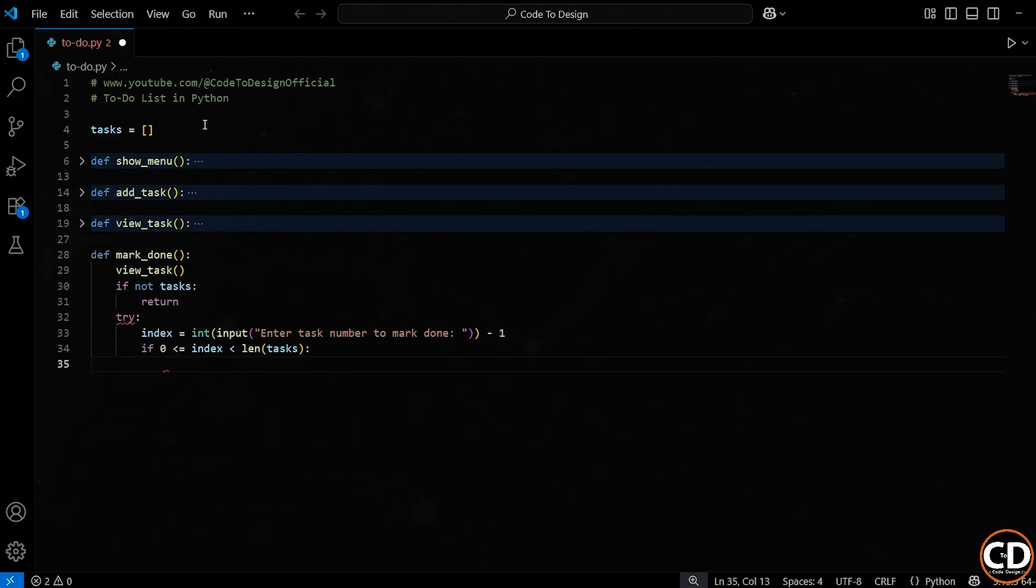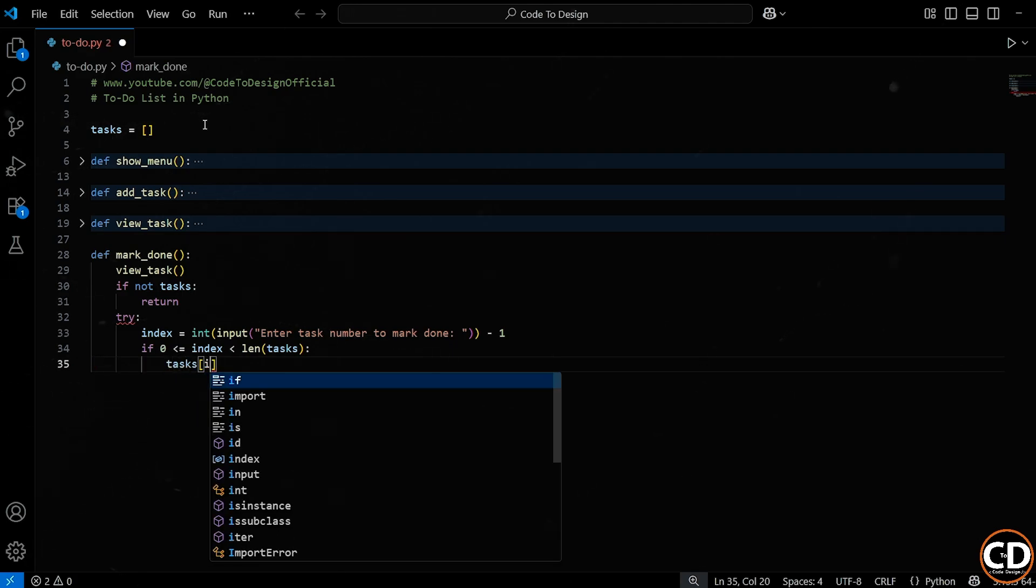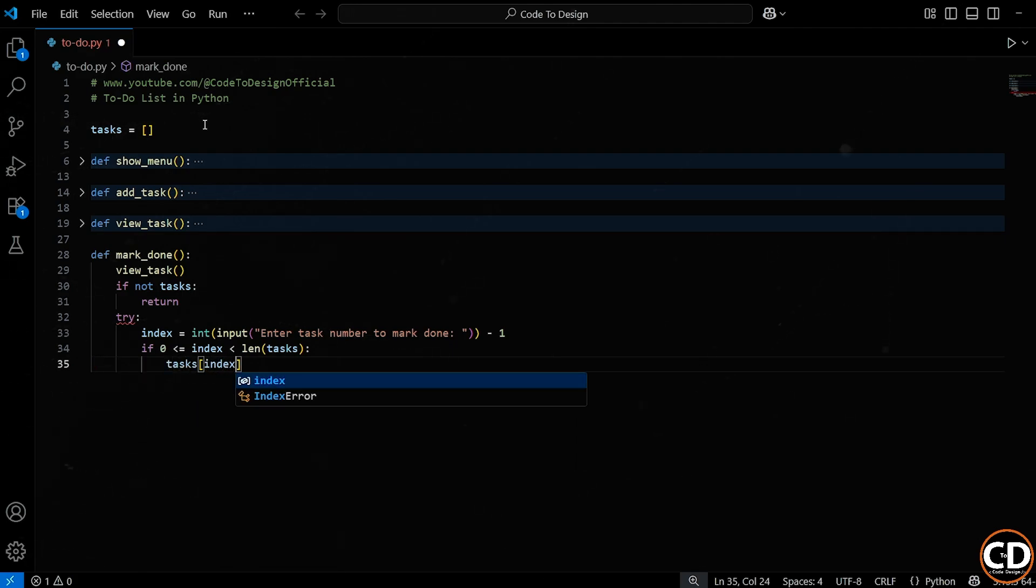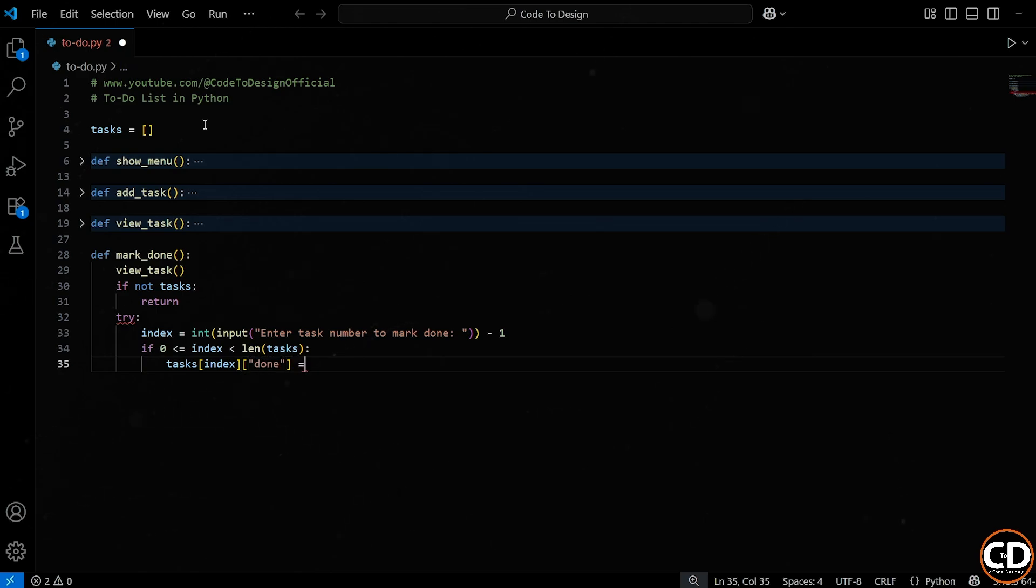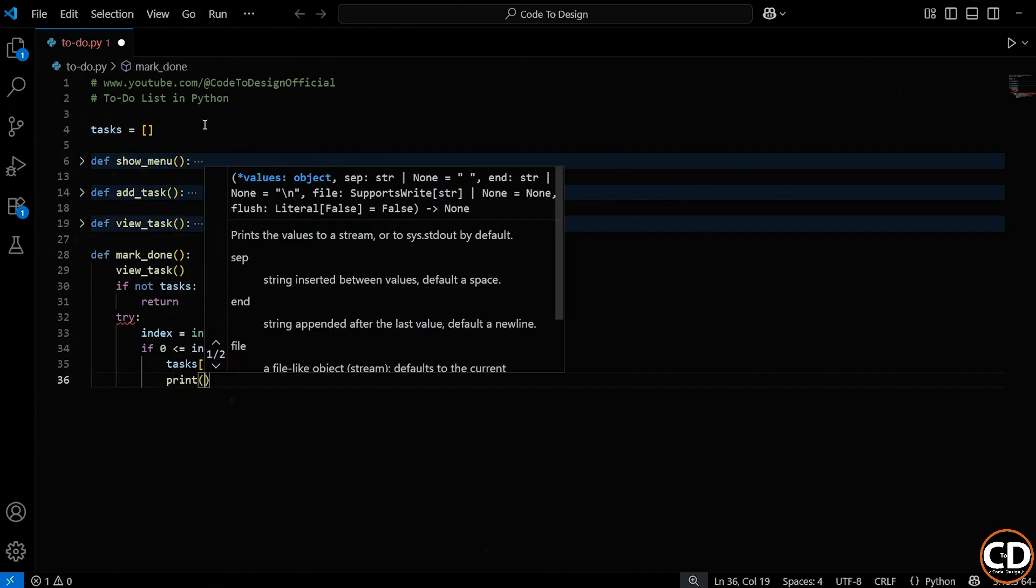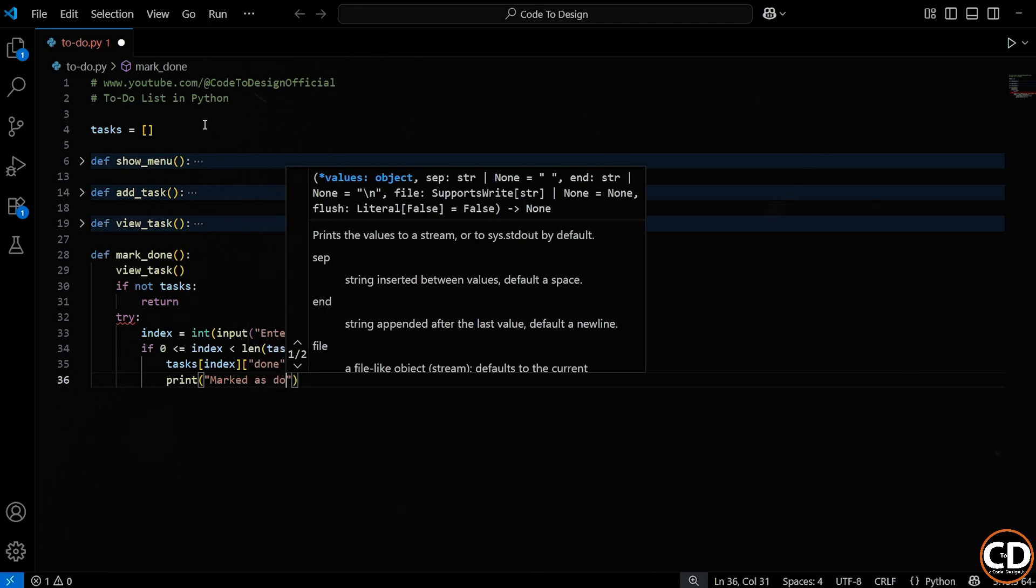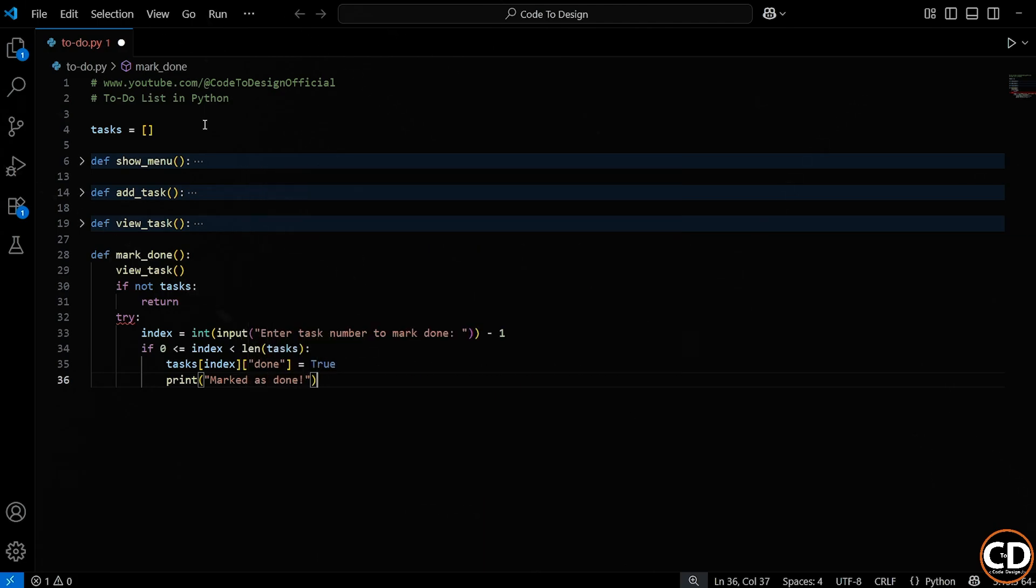Basically, this whole line is just saying, only move forward if the index is valid, if it points to a real task. If that check passes, then we're inside the if block. Here we're marking the task as done by updating its dictionary. Remember earlier when we added the task, we stored it as a dictionary like this? Well, now, we're flipping that done value from false to true. Right after that, we give the user a little confirmation that the task is updated.